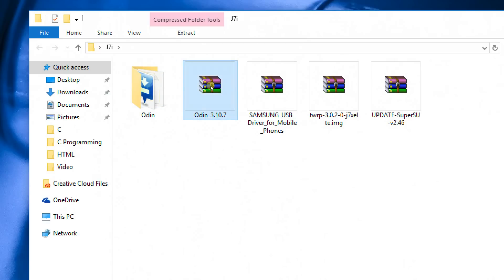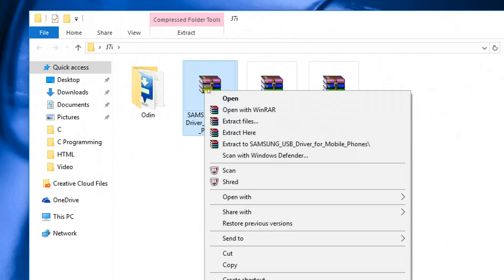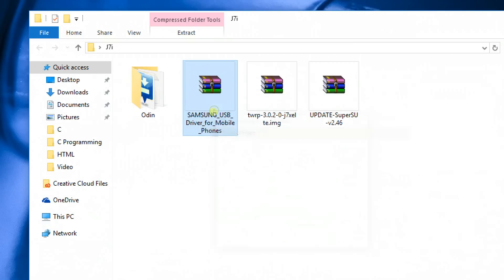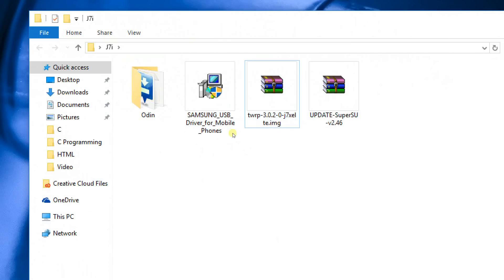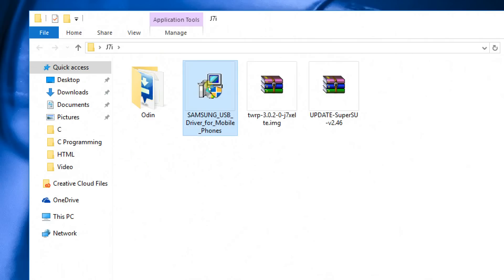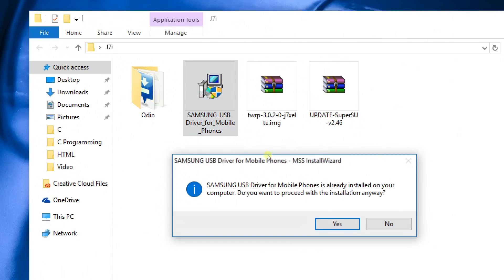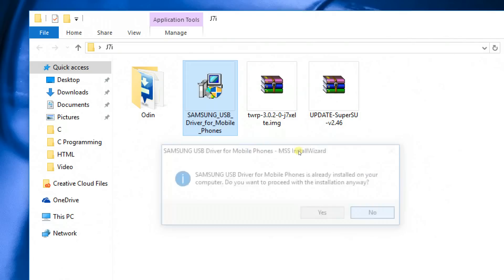So as always, go ahead and extract the Samsung USB drivers. So on your computer, if you haven't installed the Samsung drivers yet, install it right now because it is important. Go ahead and double click on it and install it. I already installed it, that's why it's showing me the confirmation message.